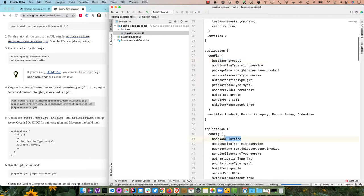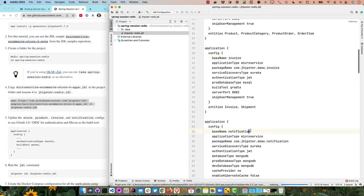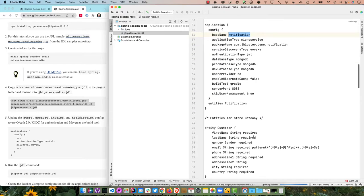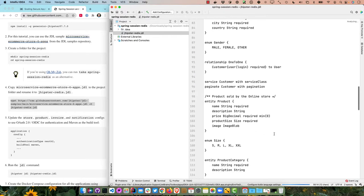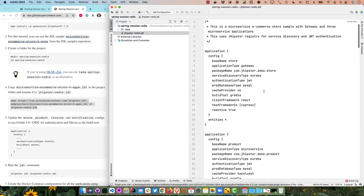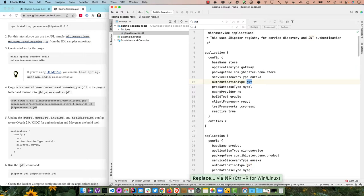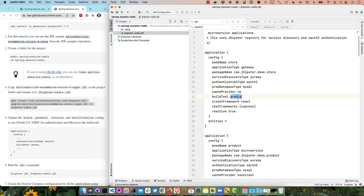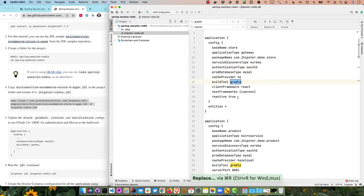Opening that jhipster-redis JDL file in IntelliJ, you can see it has application definitions for a store, a product, an invoice, and a notification — a simple microservices architecture. It also has entity definitions for the various microservices. It uses authentication type JWT by default, so let's change that to oauth2, and then it uses Gradle — let's change that to Maven.